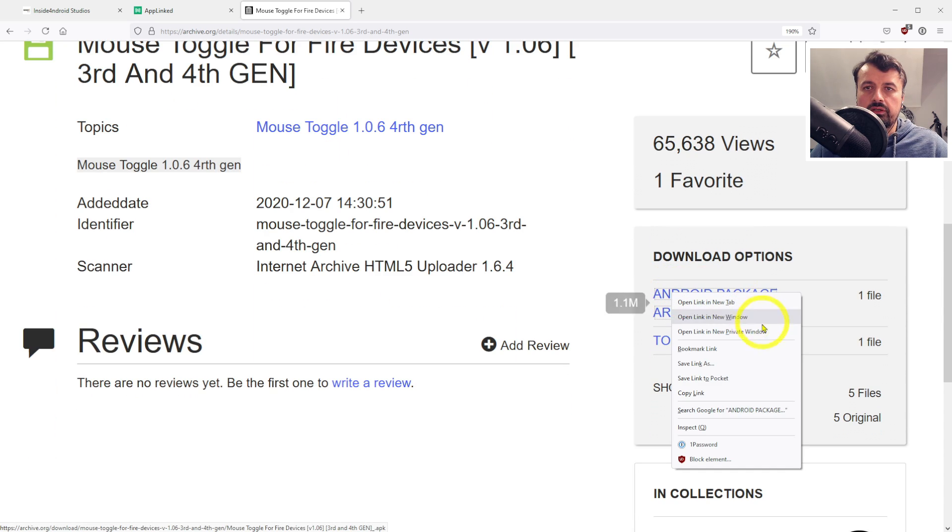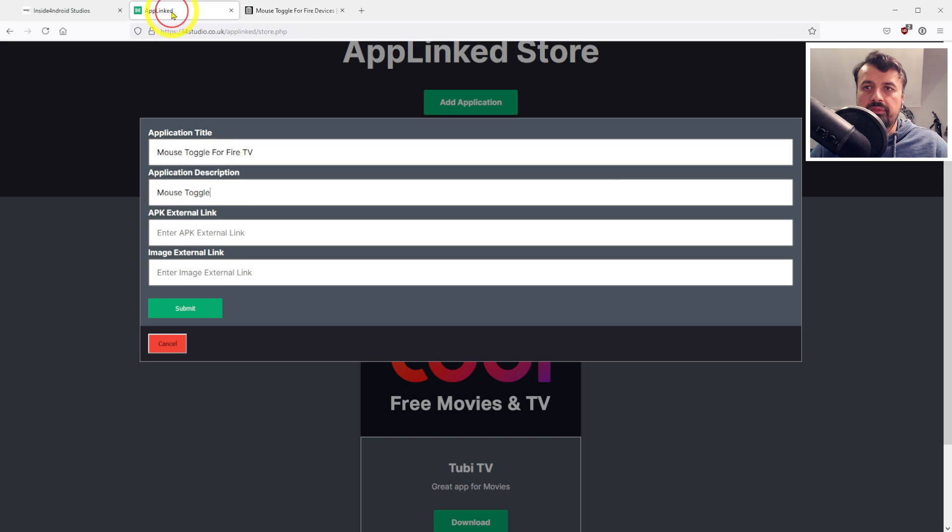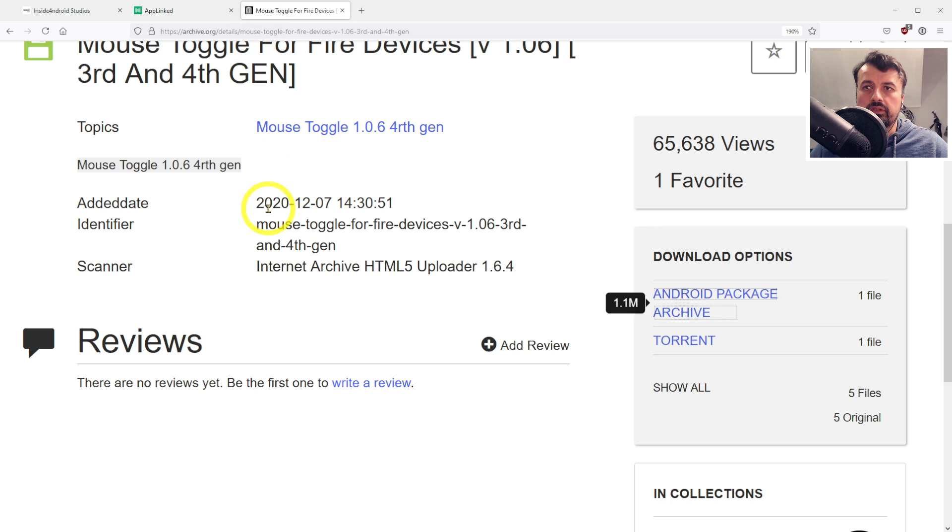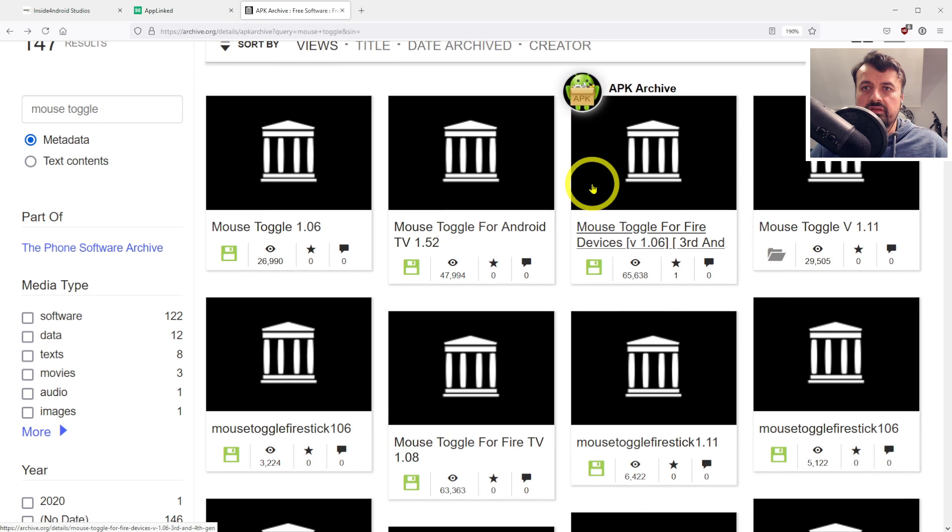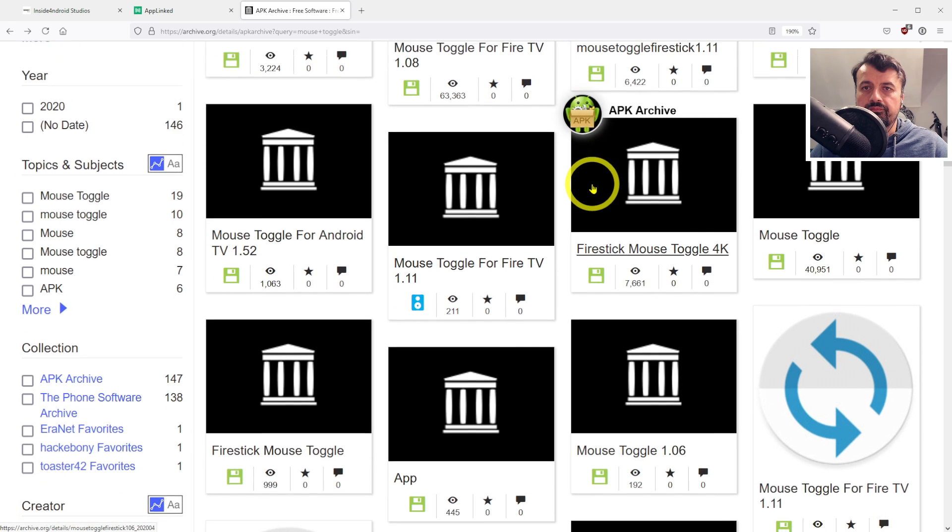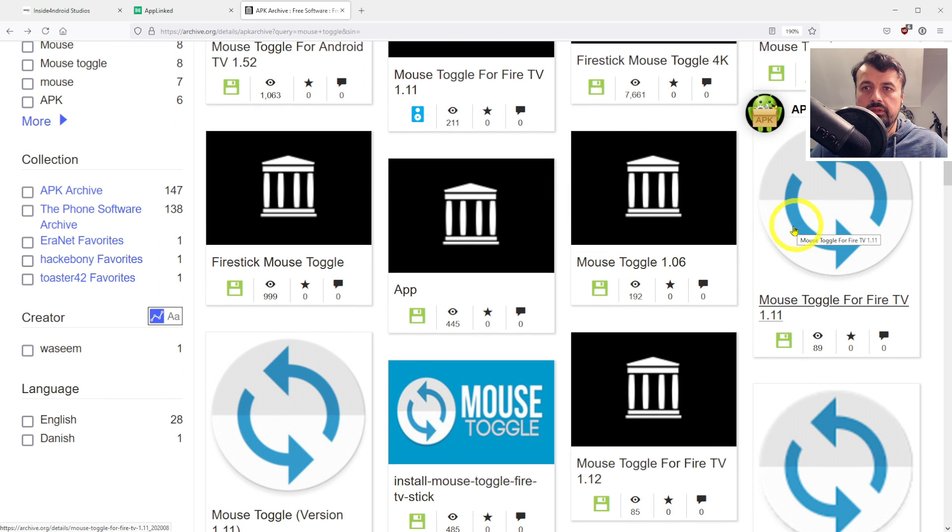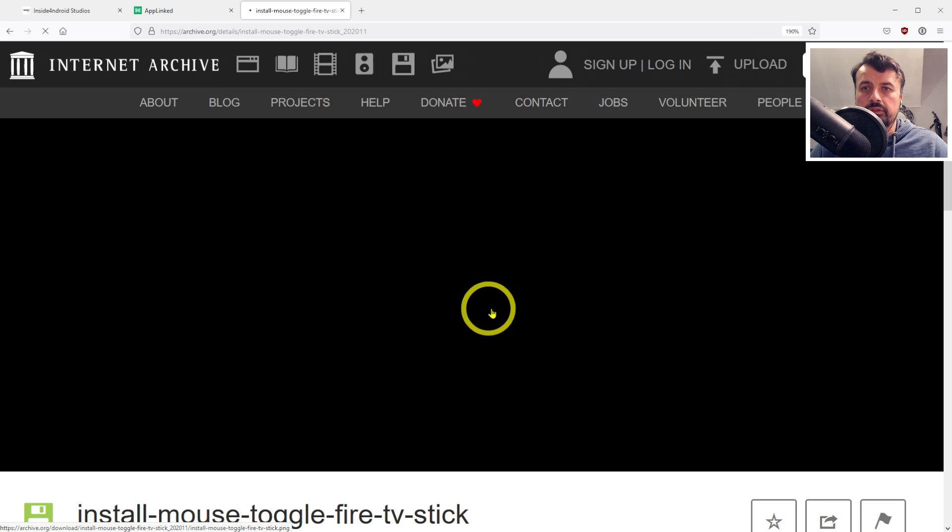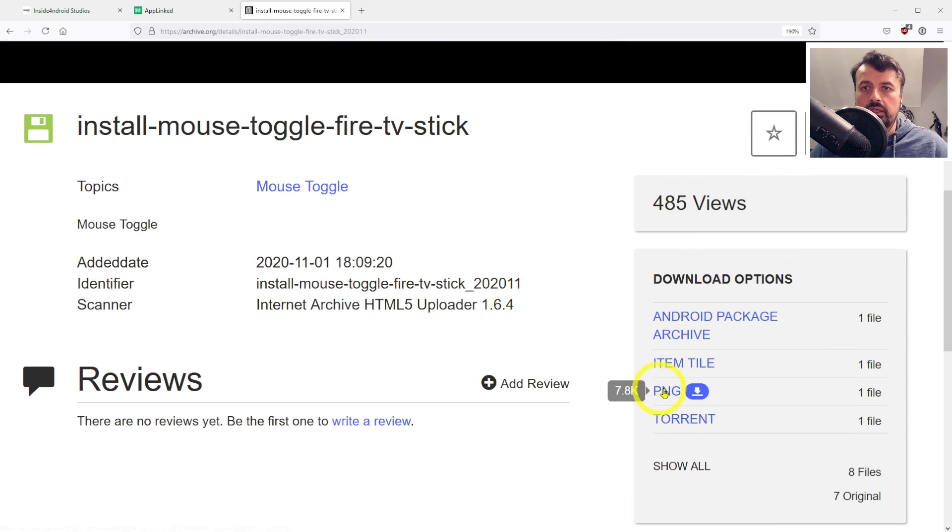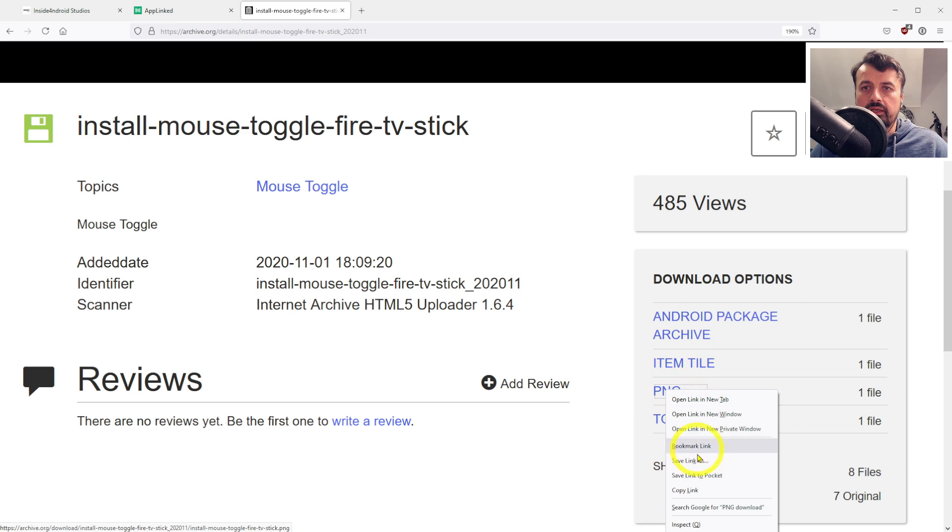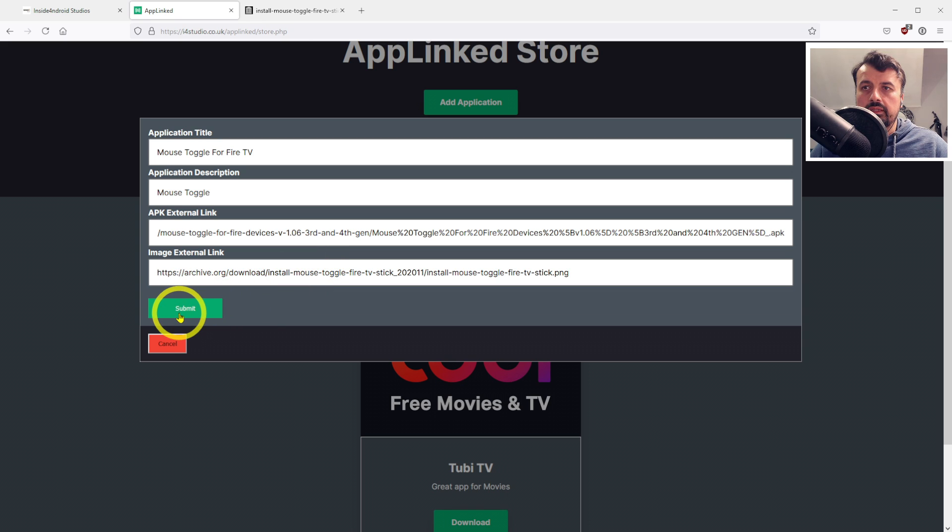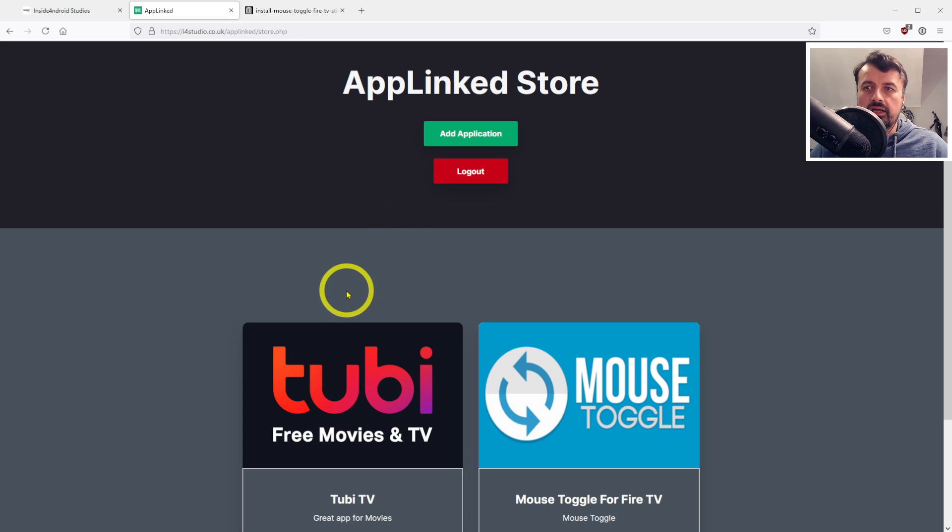Let's click on this one, scroll down - here's the application installation file. Let's copy that, go back to AppLinked, and paste that as the app external link. For the image, let's see if any of these have an image we can use. I think this one looks nicer - scroll down, here's the image file. Copy link, go back to AppLinked, paste that in, and click on submit. Just like that, we now have two applications with their logos in my temporary app store.